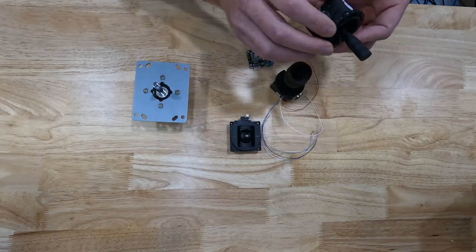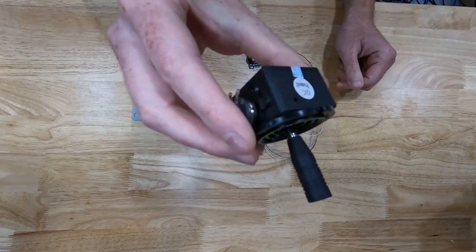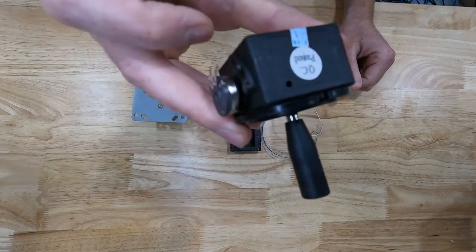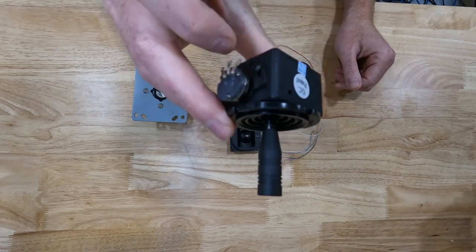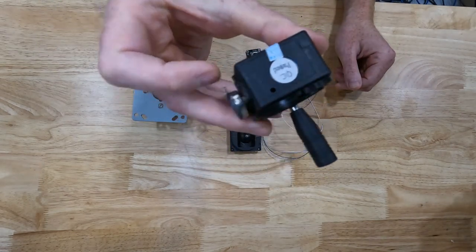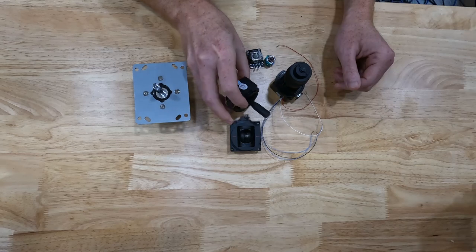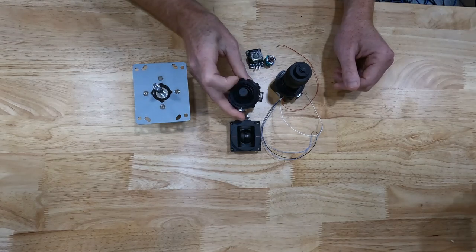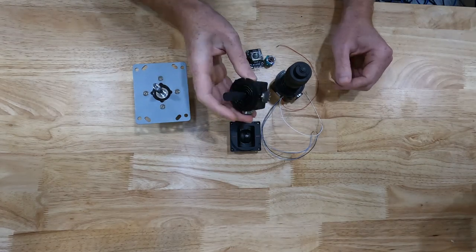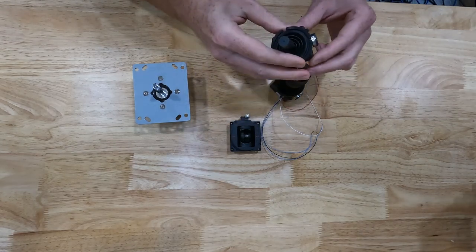When I saw them online, they were about this size. And then when I got them, they were much smaller. Still nice joysticks.